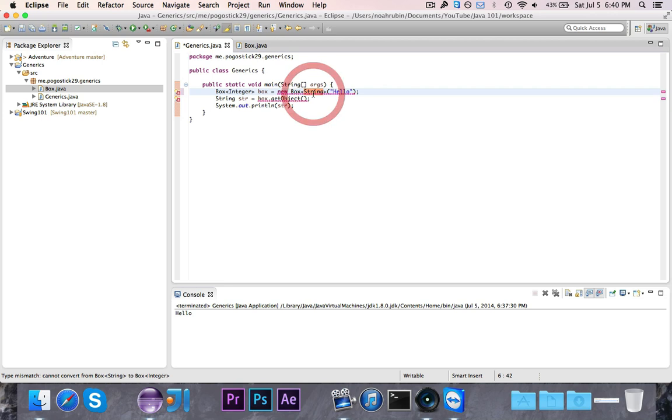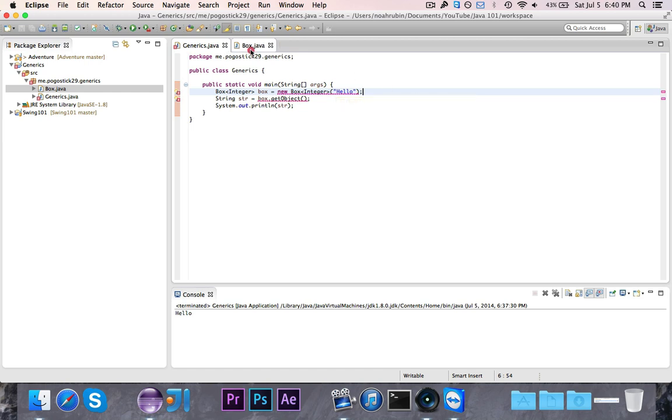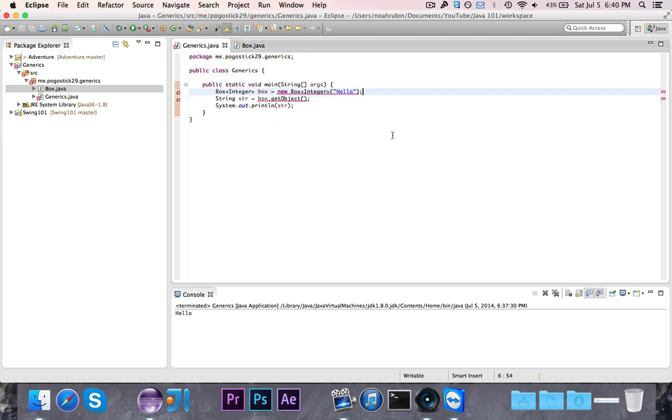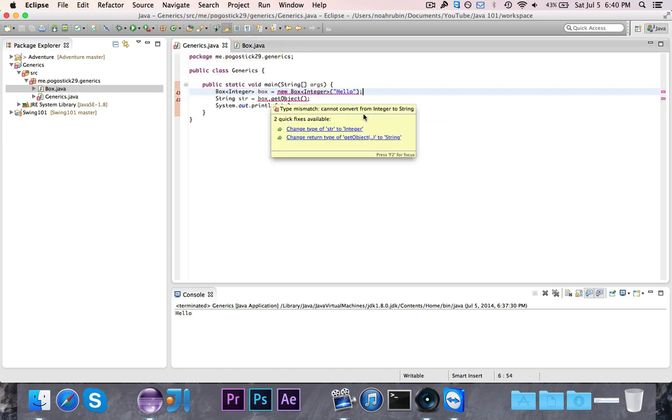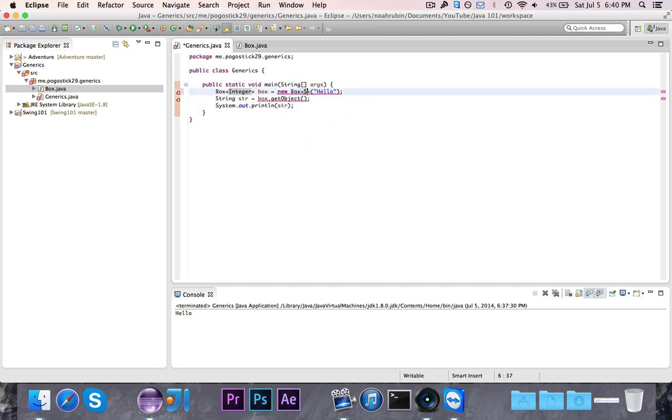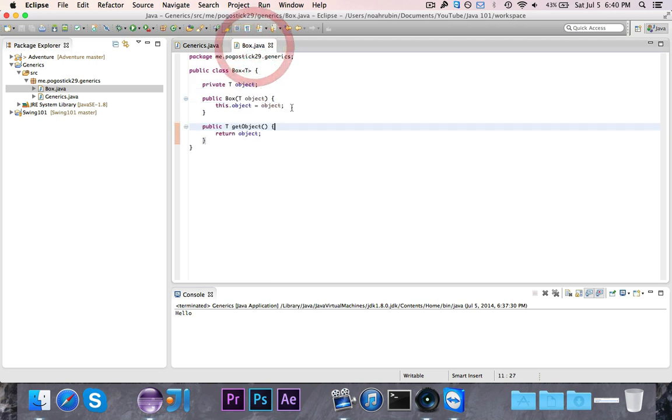Now likewise, if I were to make this a box of type integer, then you'd see I'd get two errors. First of all, since the box is of type integer, I can't give it a string as the object. I have to give it an integer. And second of all, as you can see, I can't convert from integer to string because then get object will return type integer, not type string. So that is why generics are useful and that's why you would want to have them in your class.